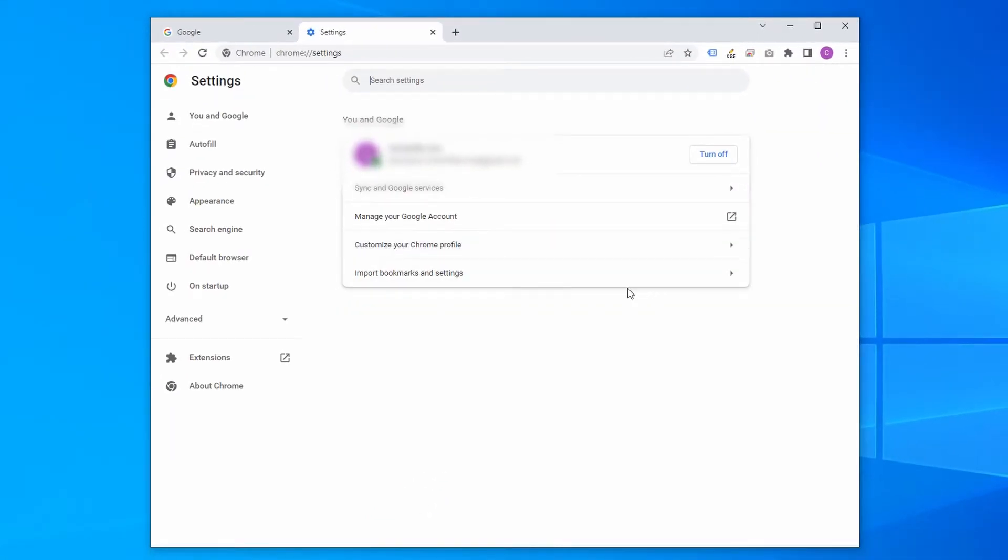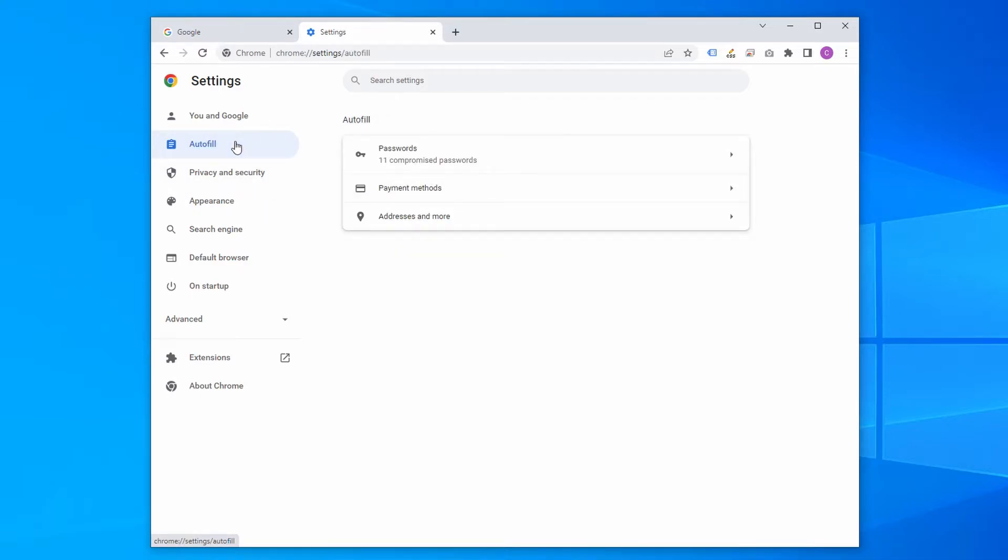Now press autofill in the menu on the left and select the third option called addresses and more.